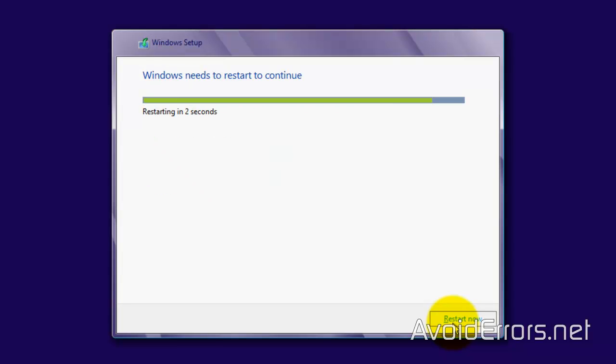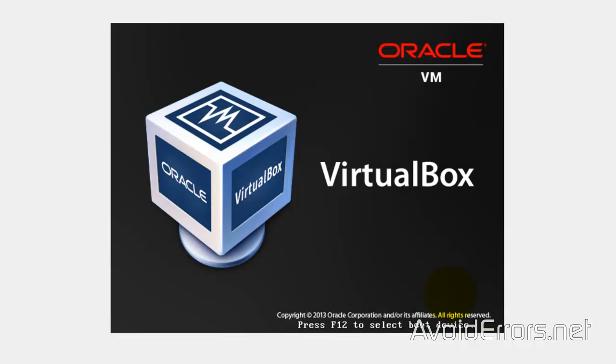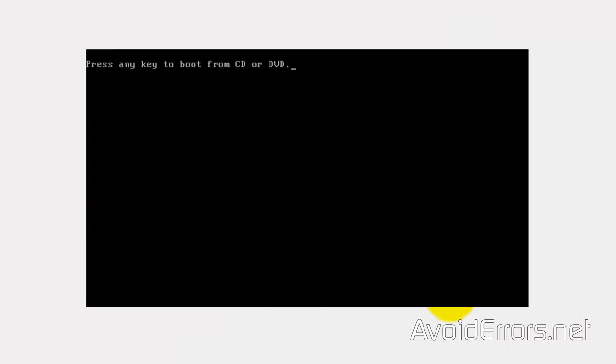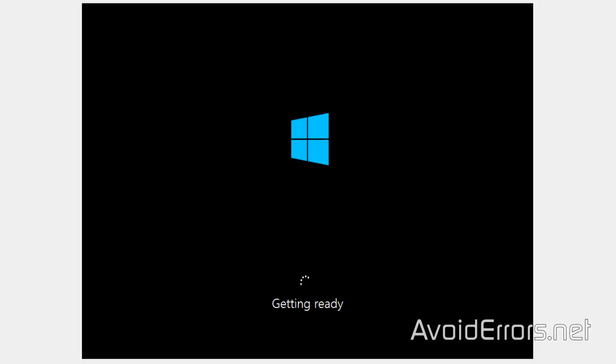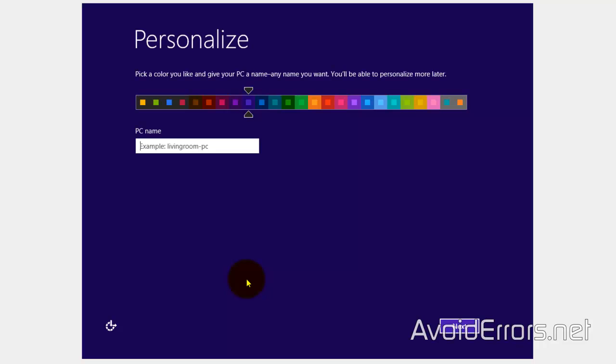It will restart many times. If it asks you to boot from CD or DVD, do not press any key. Just let it run. Perfect.